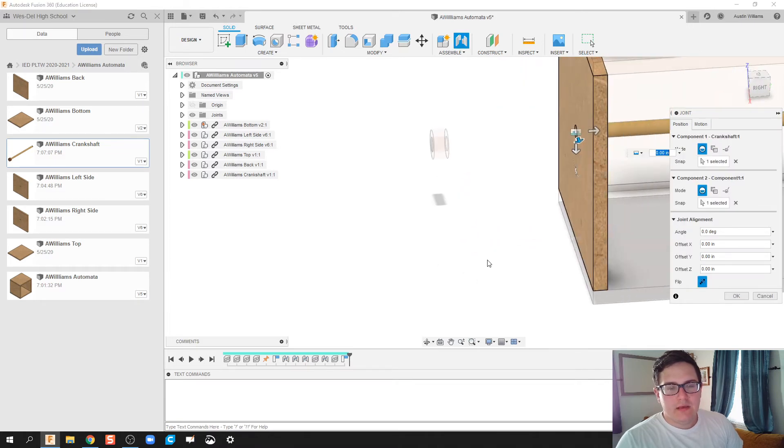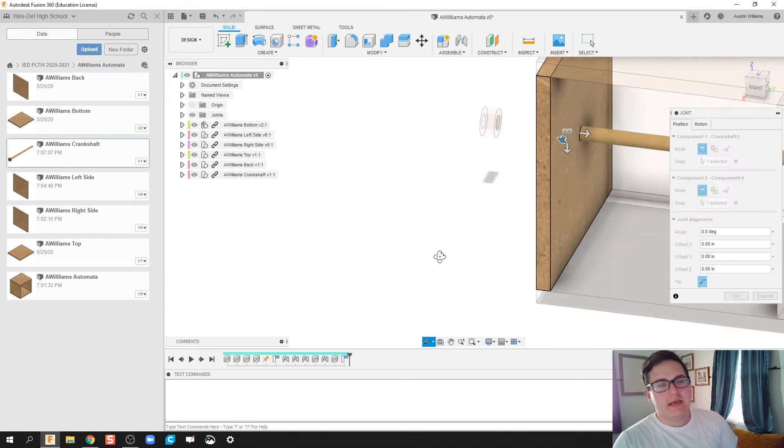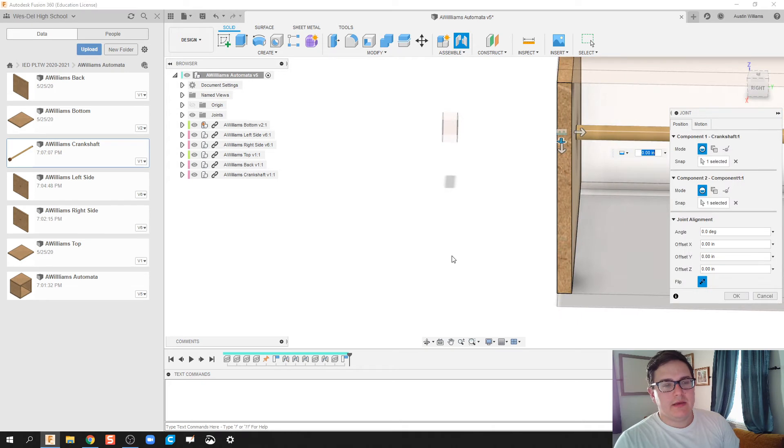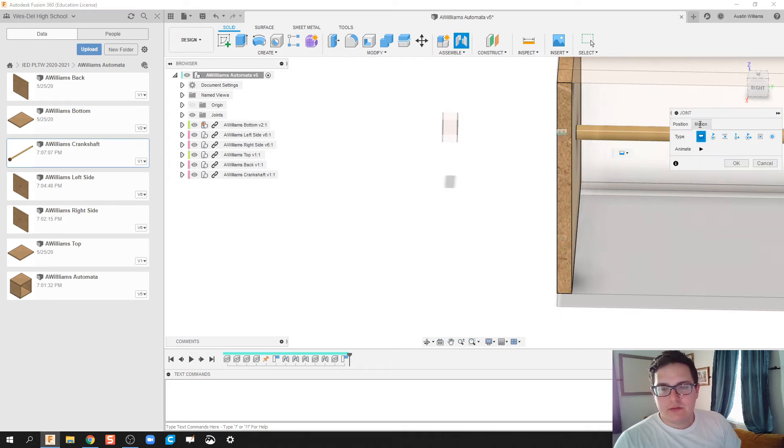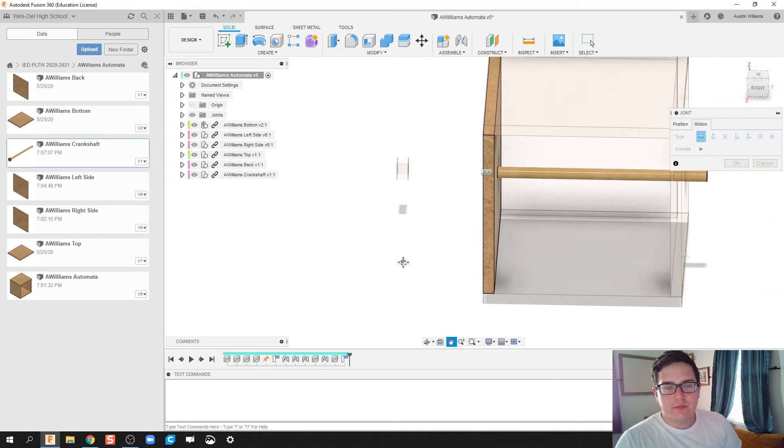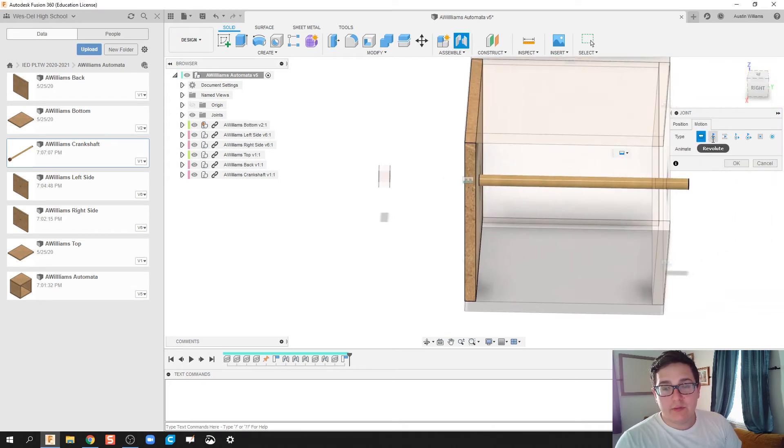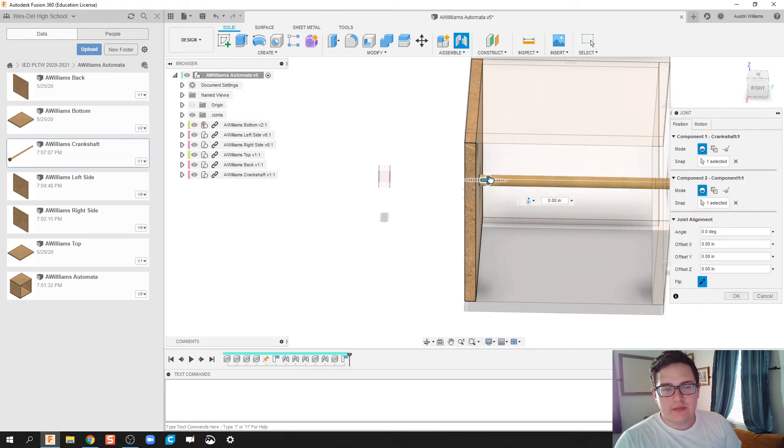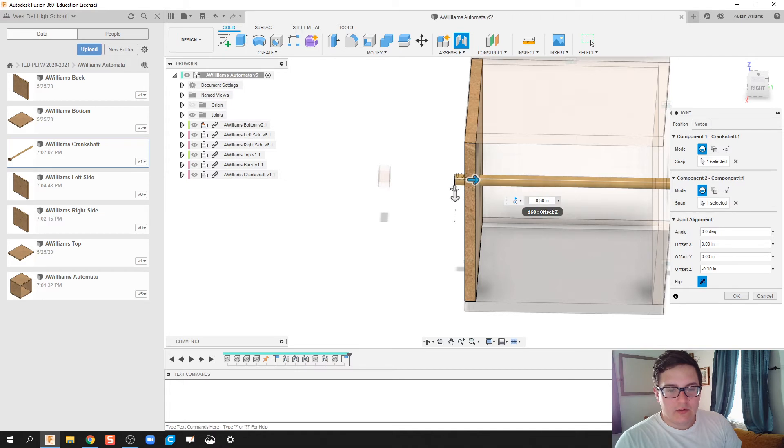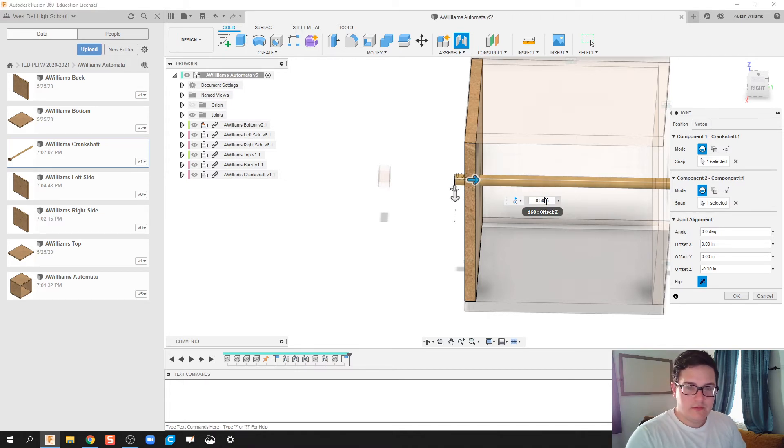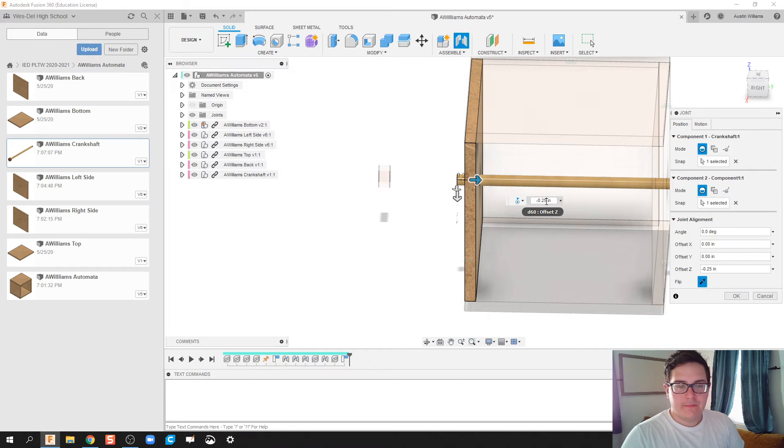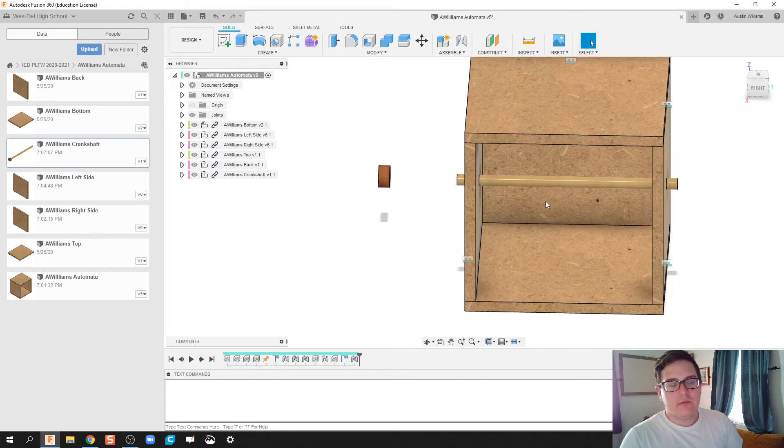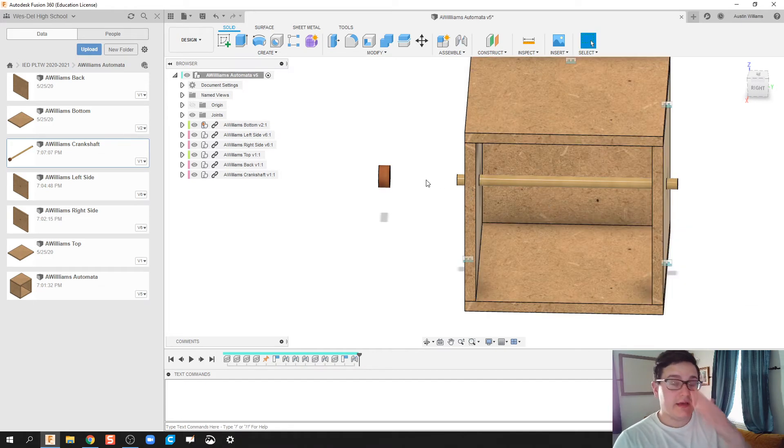Yeah. And you notice it did not take my end cap with it. So that's going to be okay. But for motion, we're going to pick a revolute. And then we're going to go ahead and pull this down a quarter inch. That way, I can still put my end cap on there.